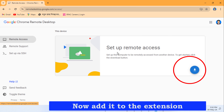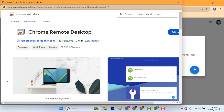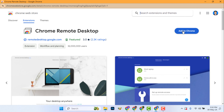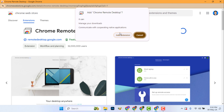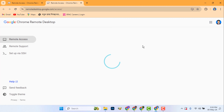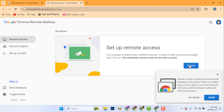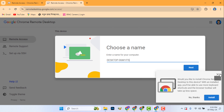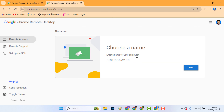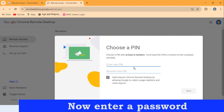Now add it to the extension. Now turn on, then enter a password.